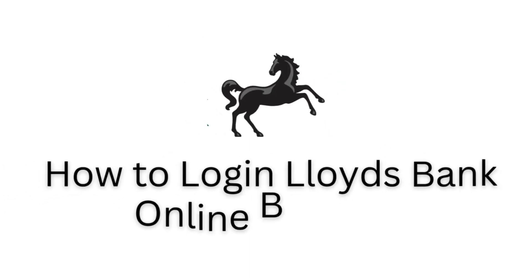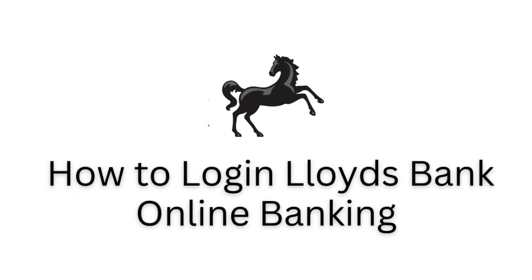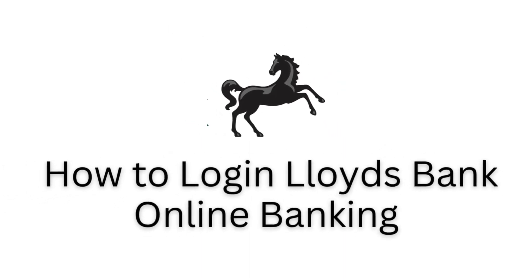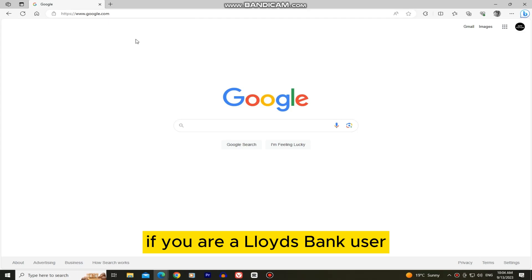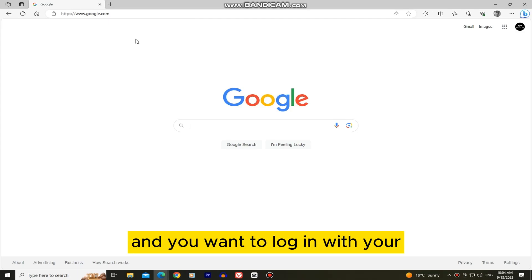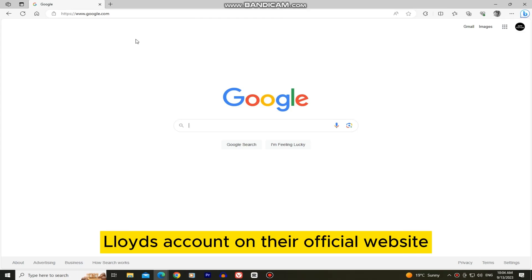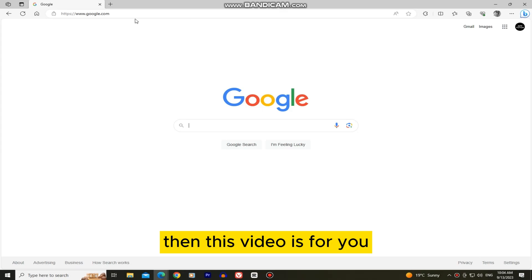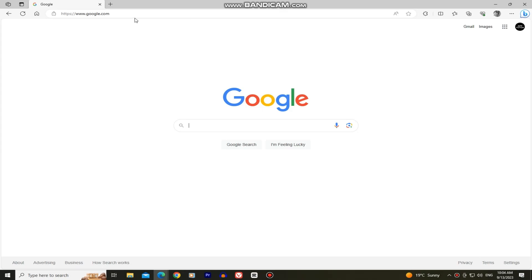In this video, I'm going to show you how you can log into the Lloyds Bank online banking platform. If you are a Lloyds Bank user and you want to log in with your Lloyds account on their official website, then this video is for you.